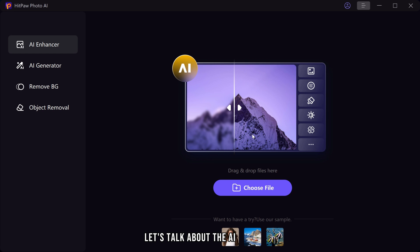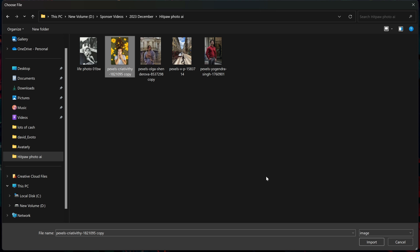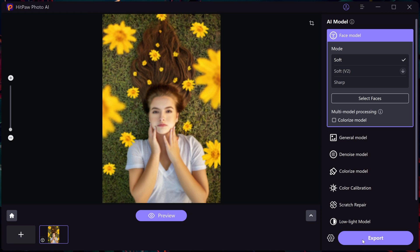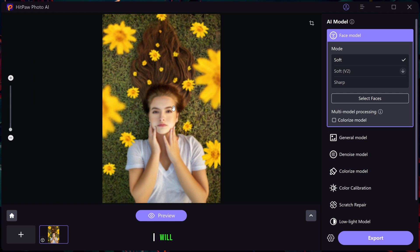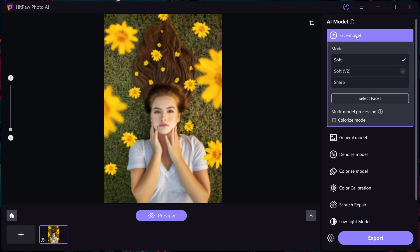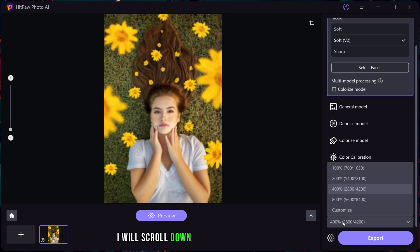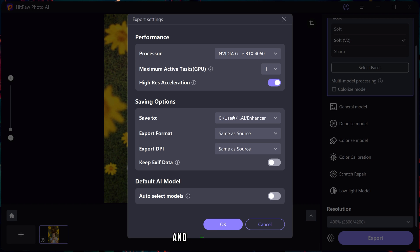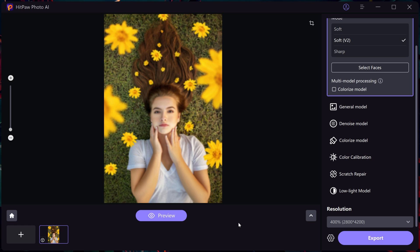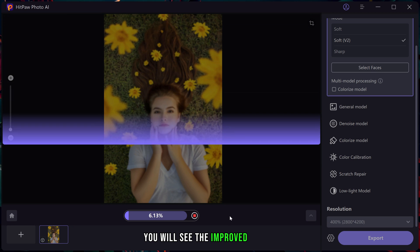Let's talk about the AI enhancer. I'm uploading a blurry and low quality picture. To improve it, I will choose the face model, then select soft version 2. After that, I will scroll down and pick a 400% resolution. Click on the setting icon to adjust the performance and saving options. Finally, just click preview and within 10 seconds you will see the improved result.